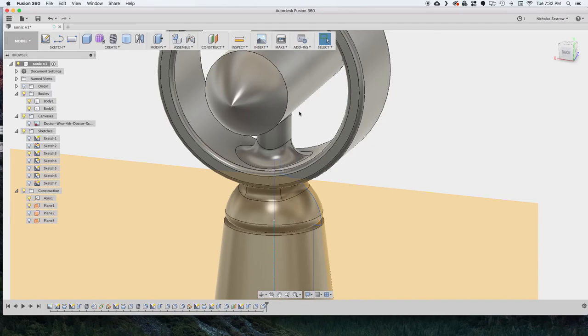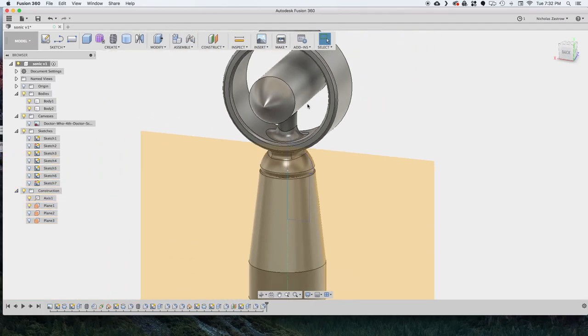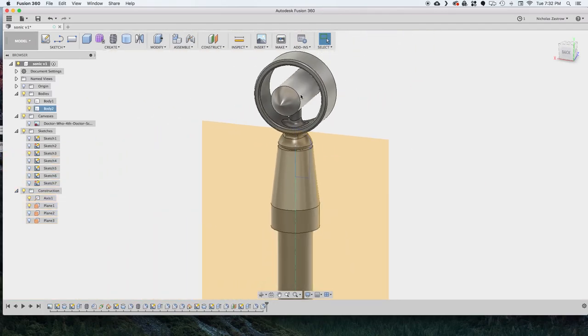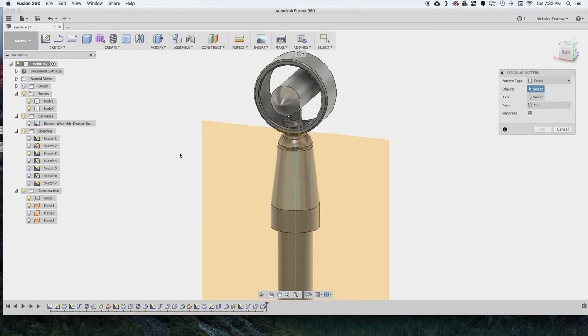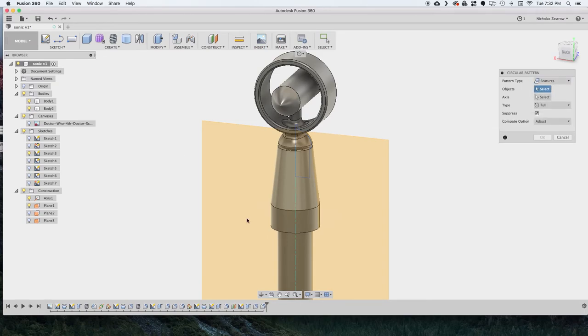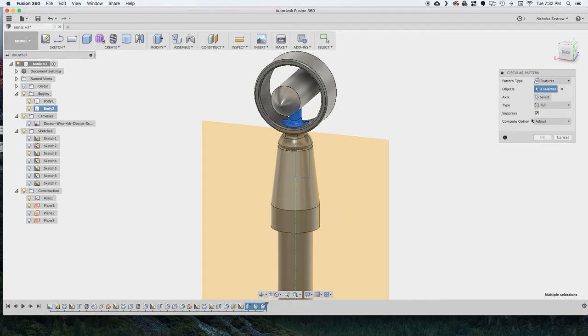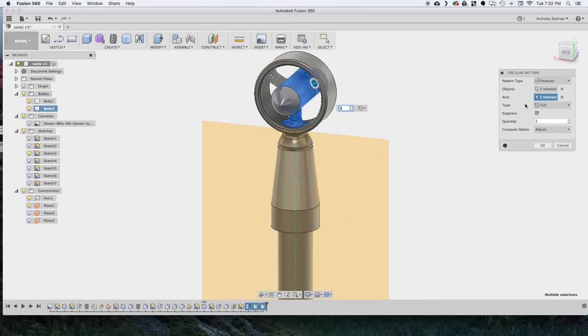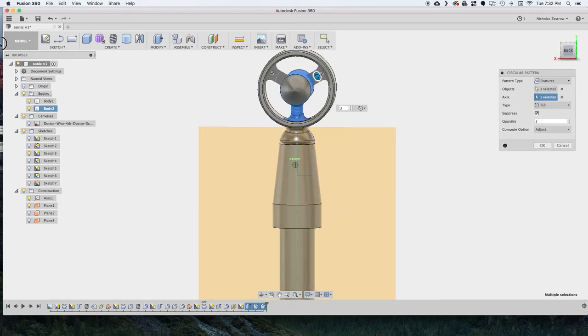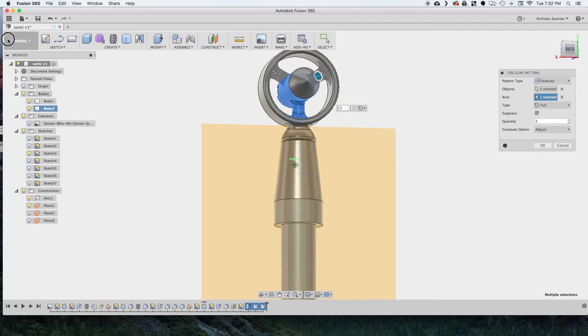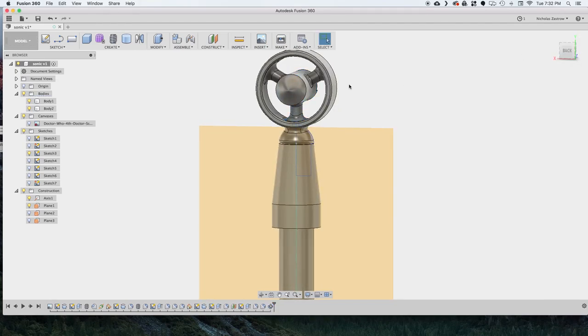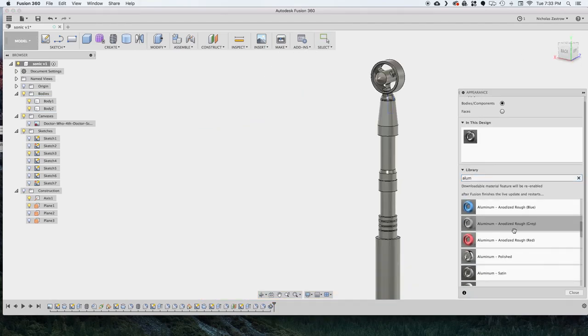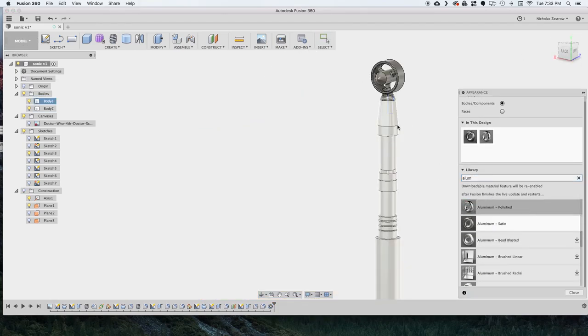And now to repeat those, we're going to go to circular pattern and we're going to change that to features and select that extrusion and the two fillets that we created. And then for the axes, we want to select the cylinder in the middle, three for the quantity, and that will automatically put three around that and join it all together.